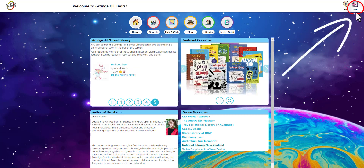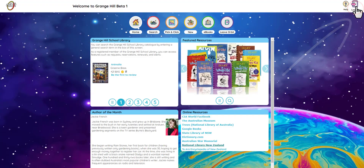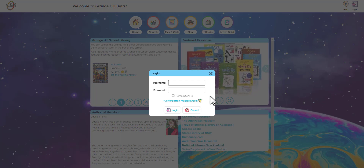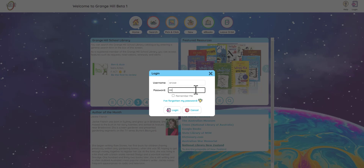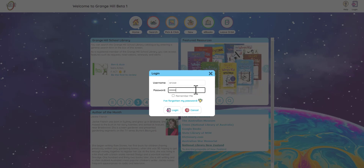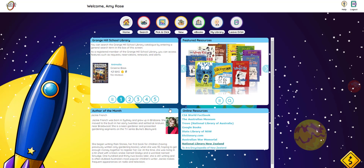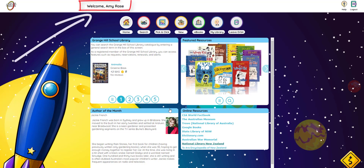If you have your username and password, click here. Then add your username here and your password here. When you log in, you can see your name up here.